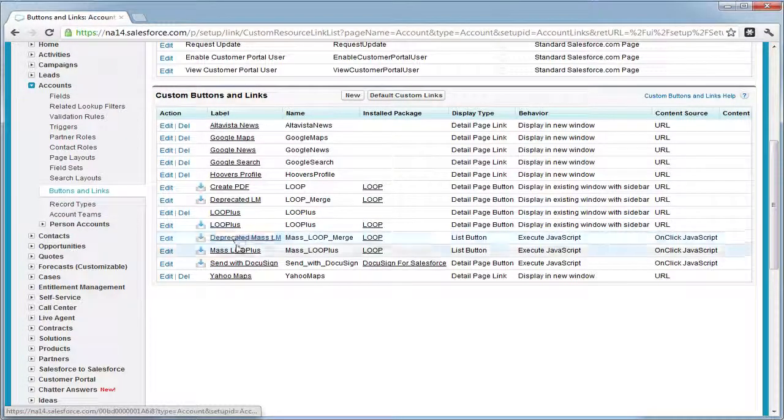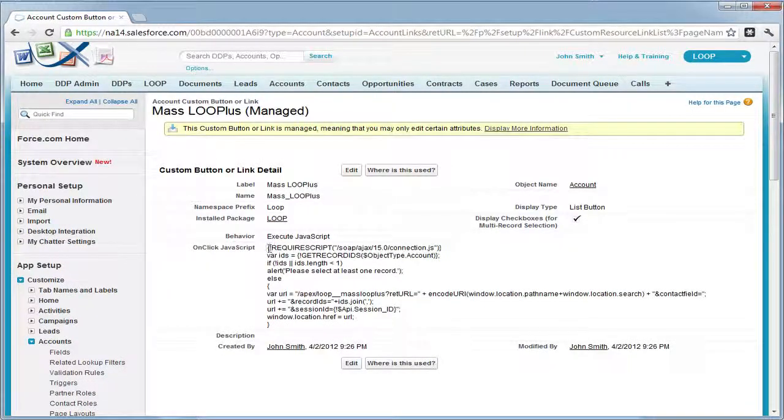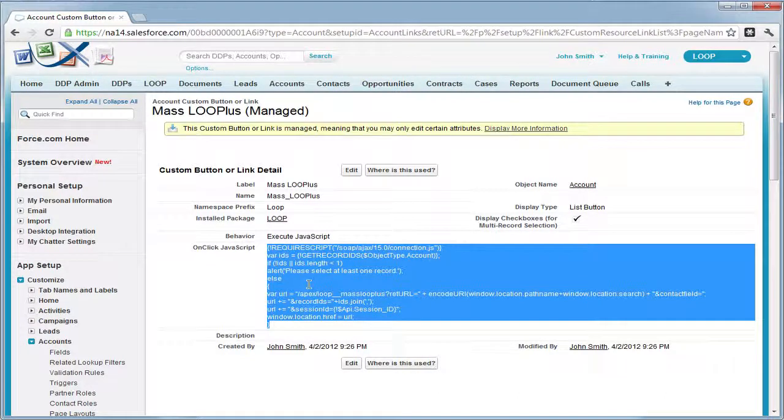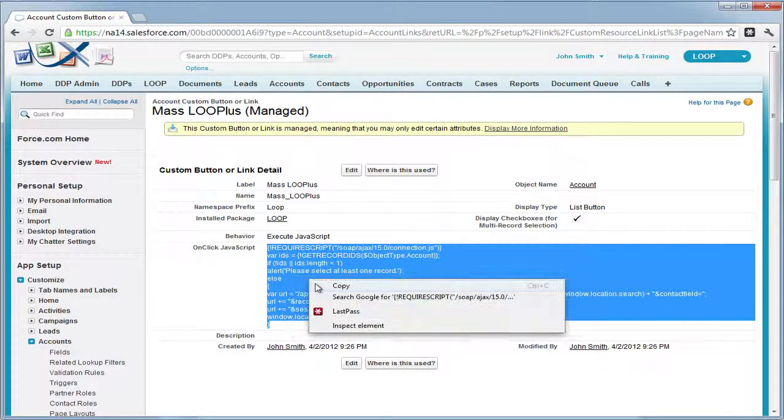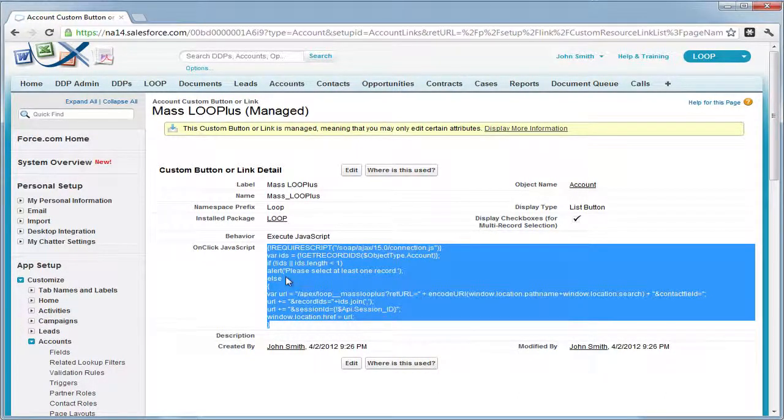In this case, we're looking at the account object and we're going to copy the JavaScript from the mass loop plus button on the account object.